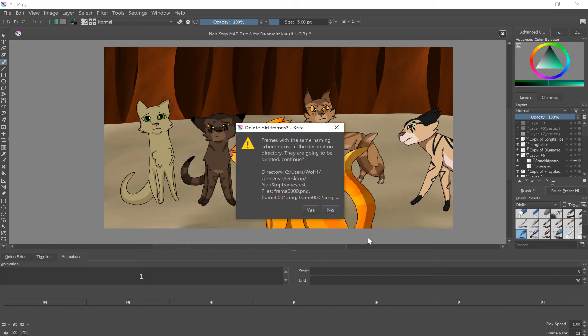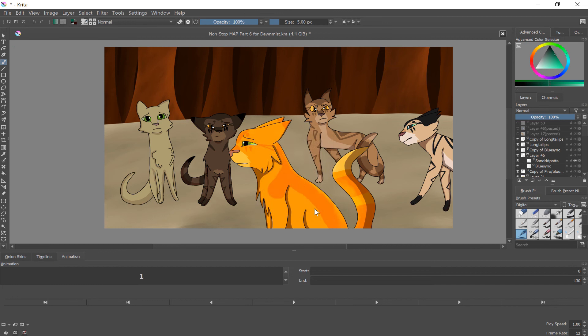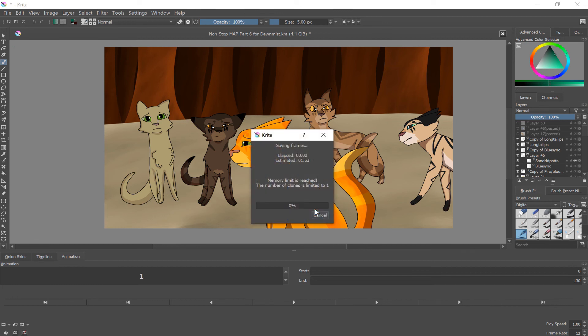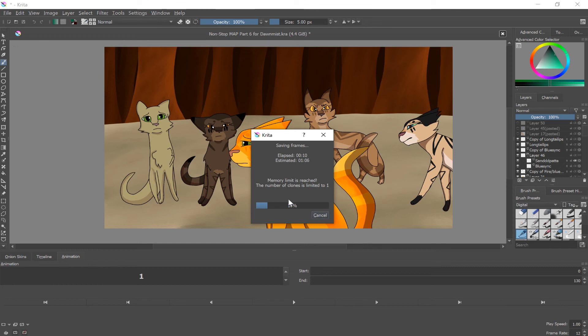I already have some frames there because again I was messing with it. But if you ever need to re-render your animation because you want to see it again, it's gonna say oh you're gonna delete these frames. Just say yes because that is what you want. This is just saying some stuff. My memory limit being reached. Again this file is huge. There's some weird RAM stuff going on. So it's just gonna do that.